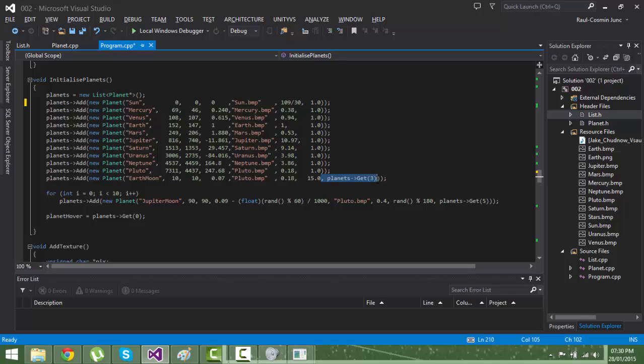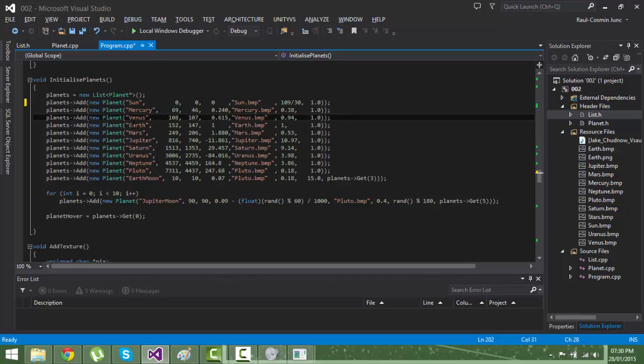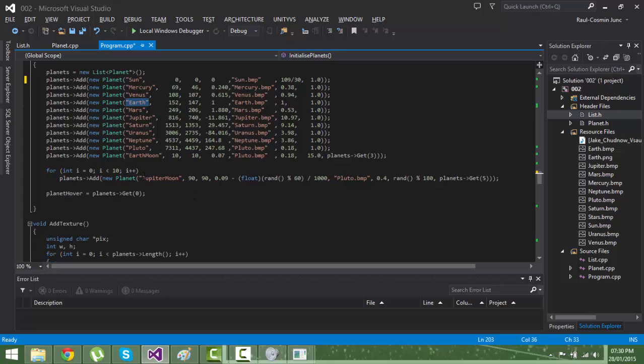So if it's a moon you need to specify who is the host. For the Earth moon, the host is planet number three, so zero one two three Earth. So the Earth moon is the moon of the Earth.